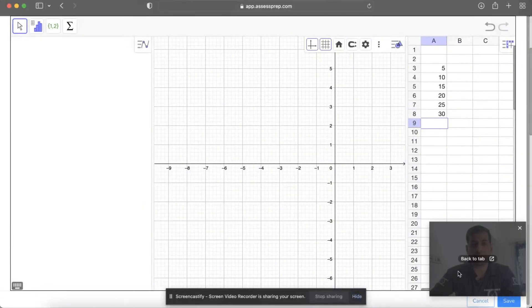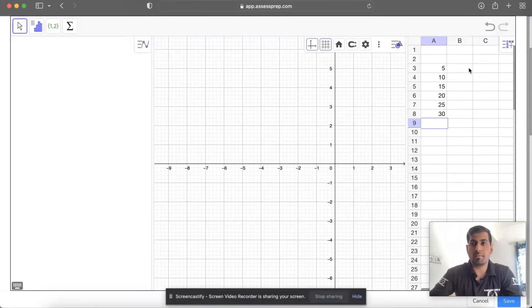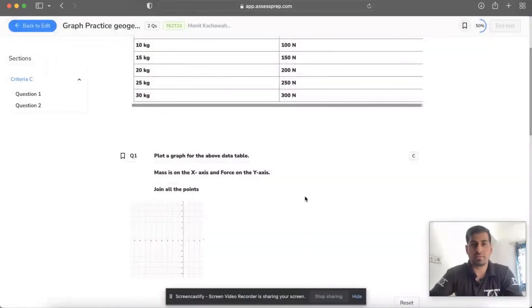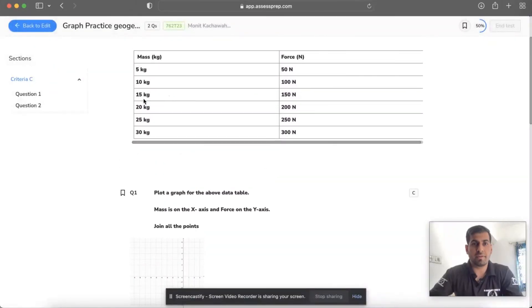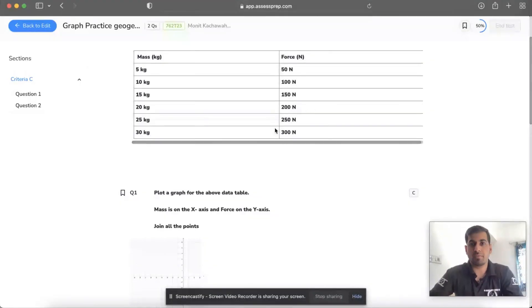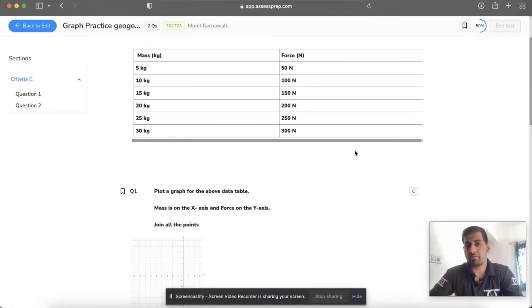For example, if you didn't remember and you just click on Save, you can go back: 5, 10, 15, 20, 25, 30, 50, 100, 150, 200, 250, and 300.